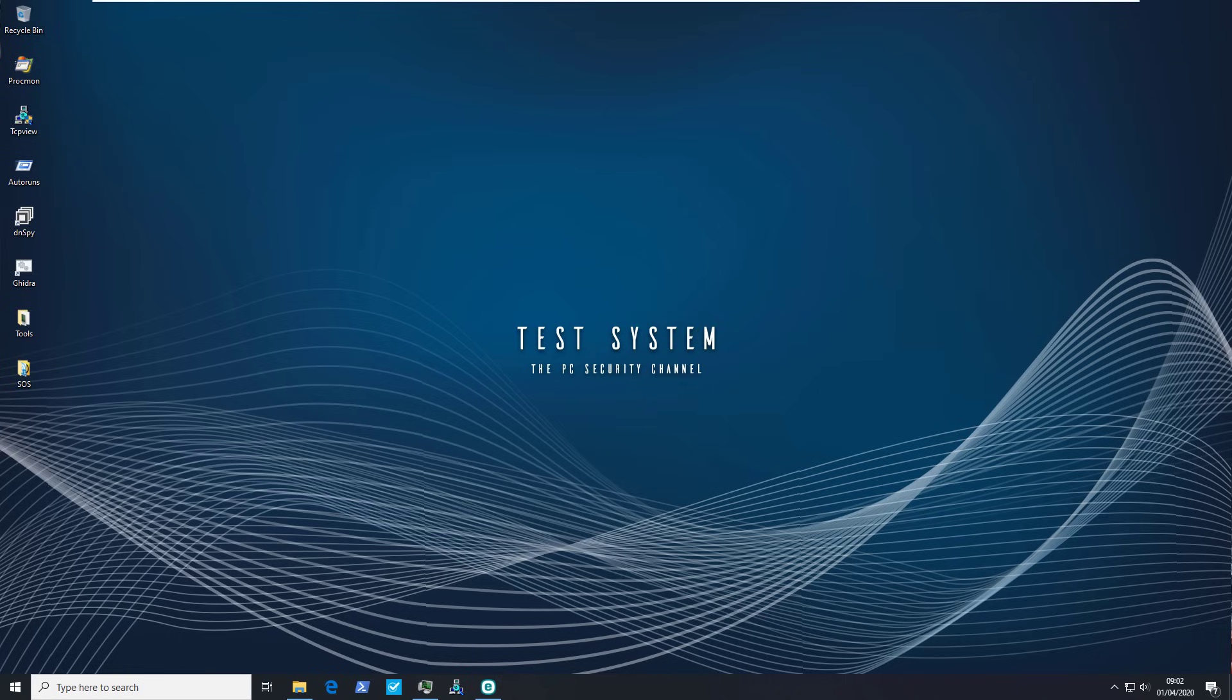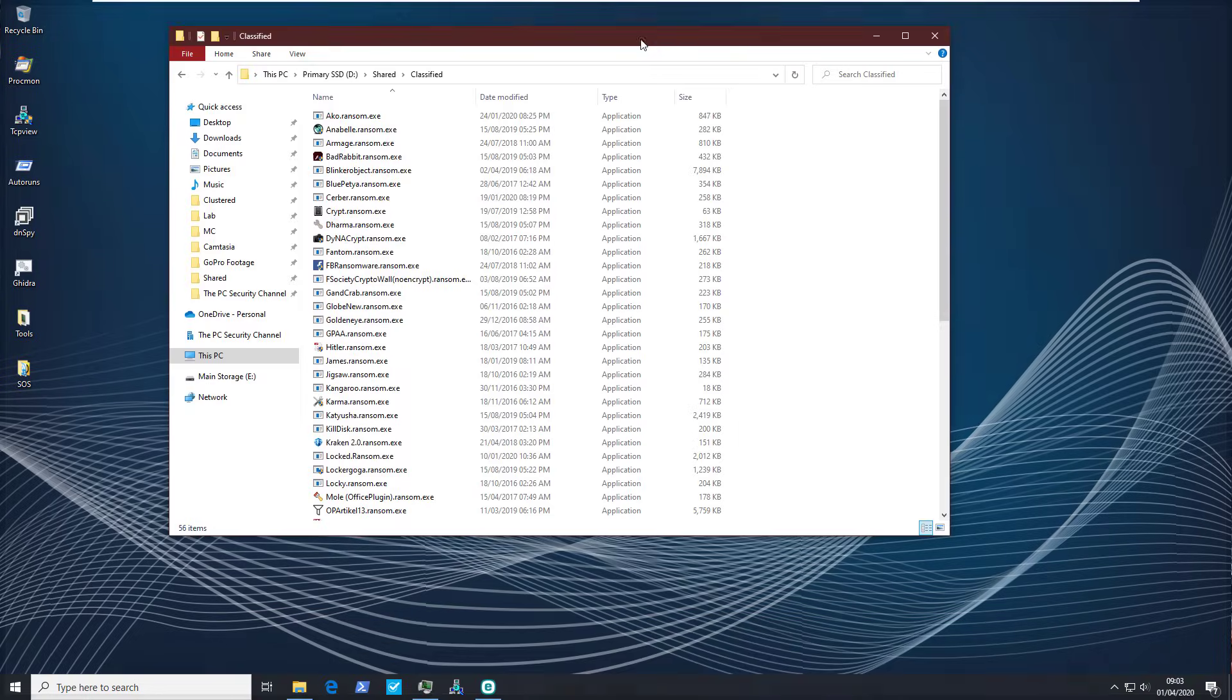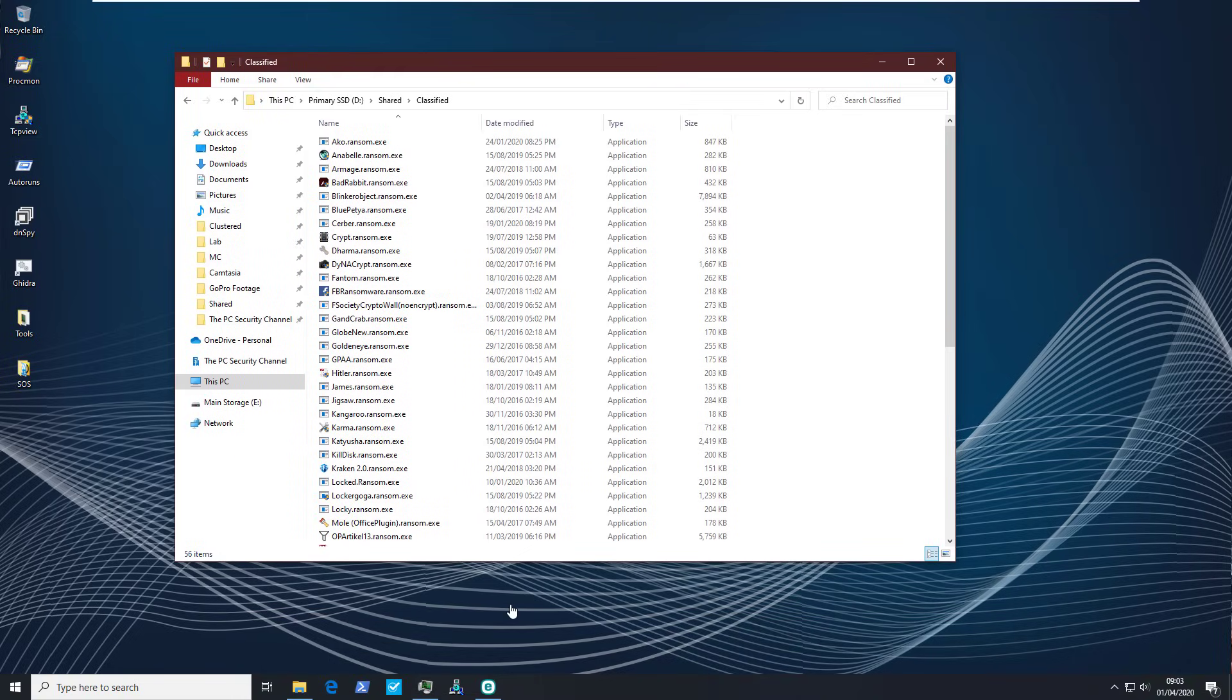Hello and welcome to the PC security channel. Today we'll be taking a look at ESET internet security. We'll be doing a ransomware test with our friends over here. As you can see we've got 56 items. These are the most infamous threats from the last five years.